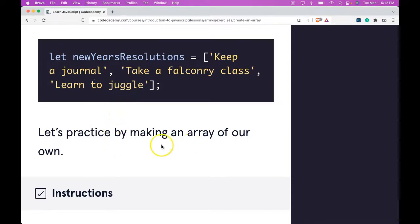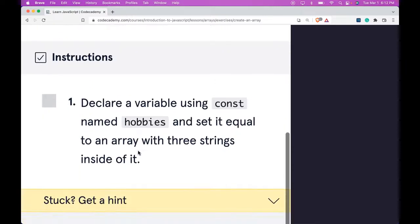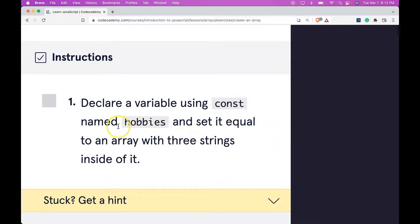Let's practice by making an array of our own. Instructions: Declare a variable using const named hobbies and set it equal to an array with three strings inside of it.